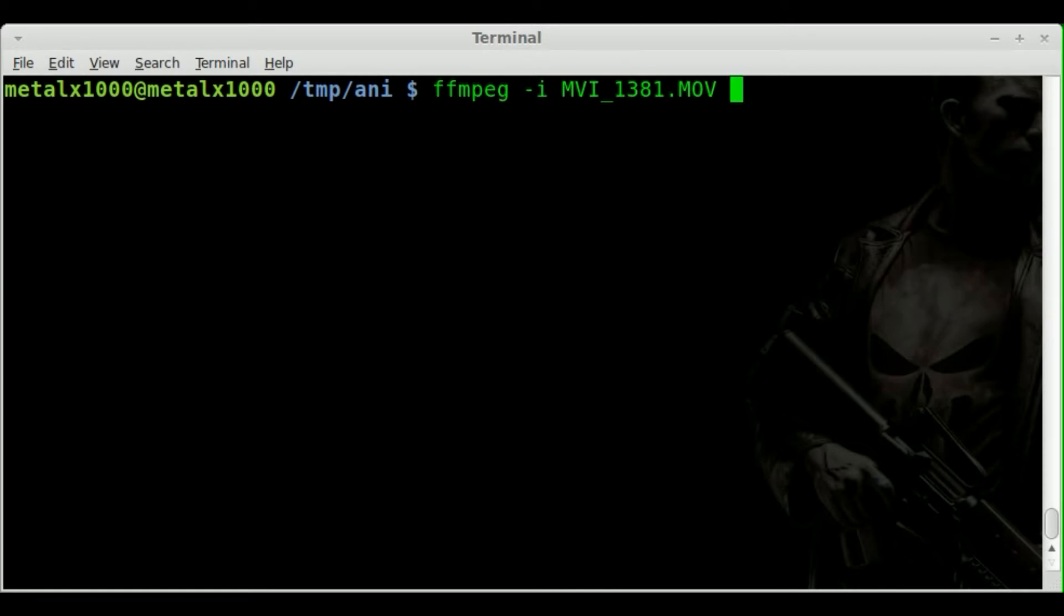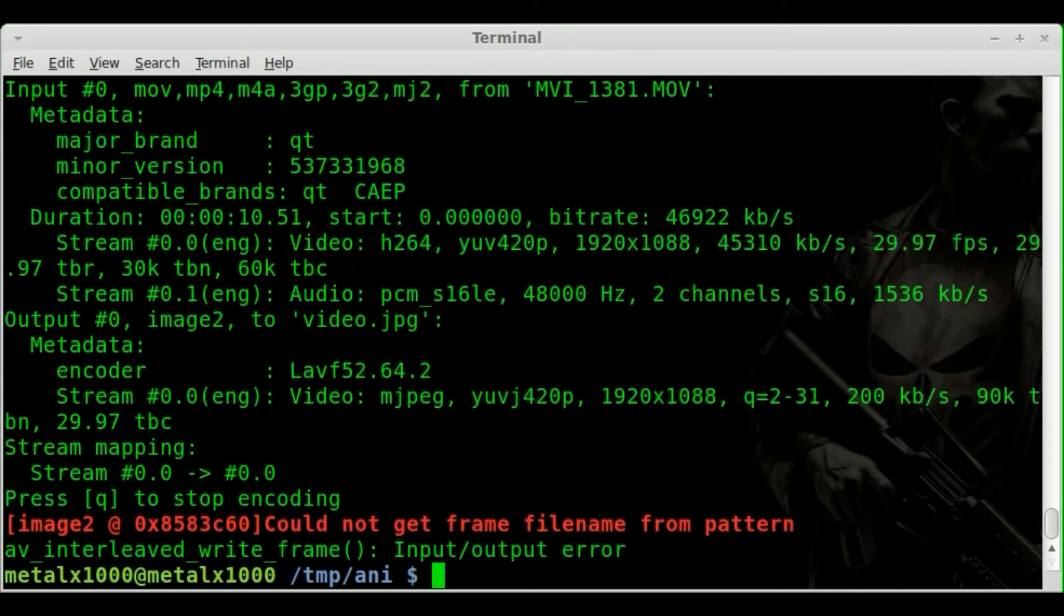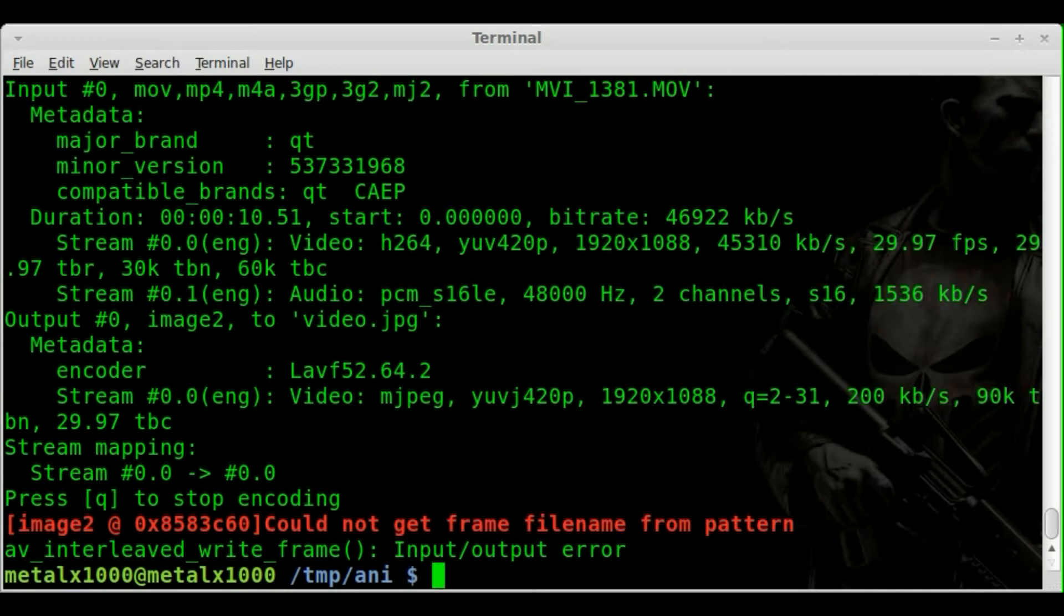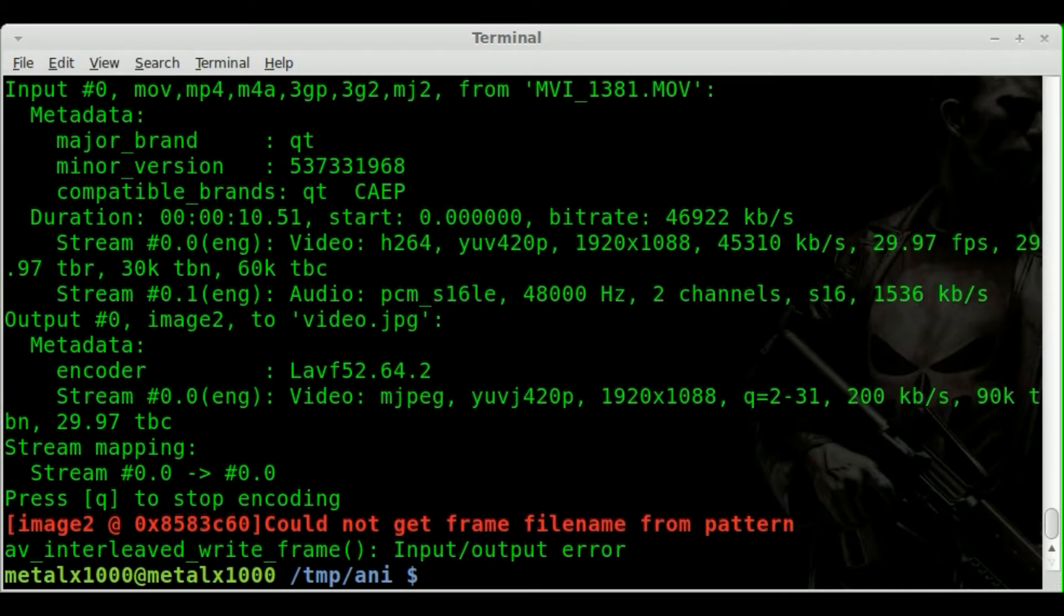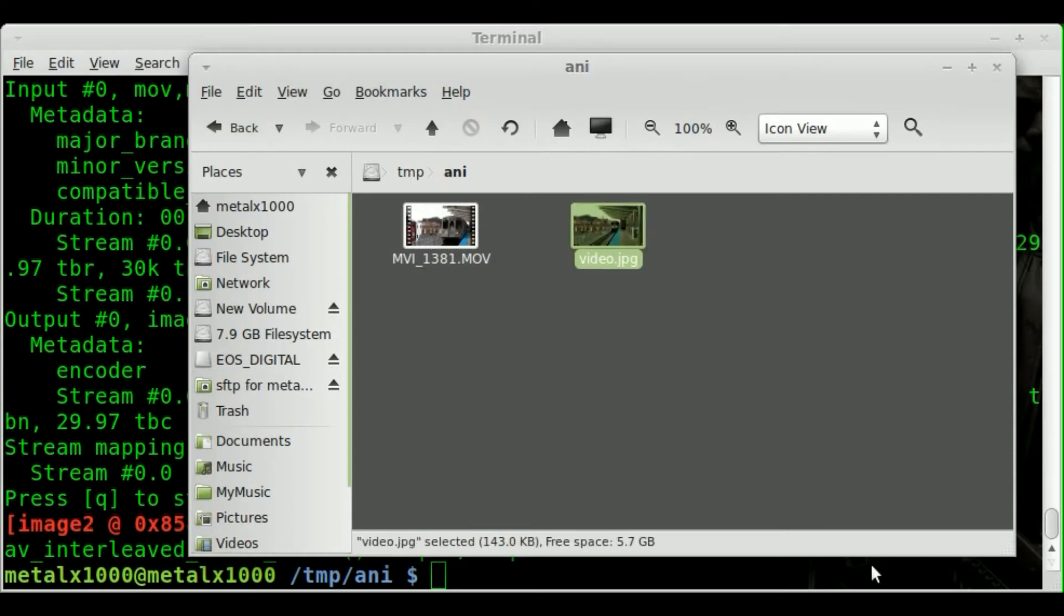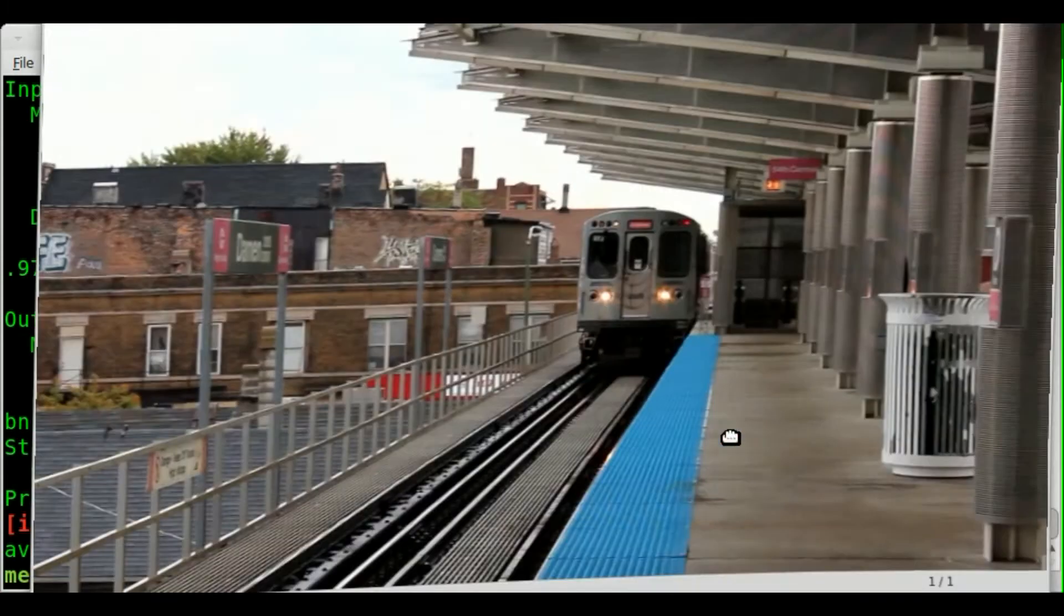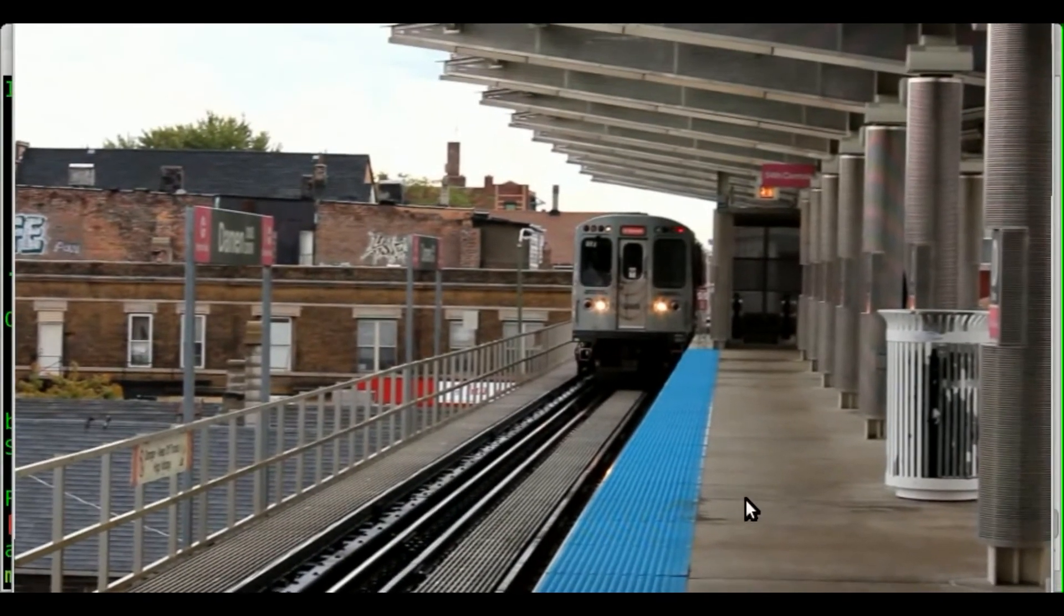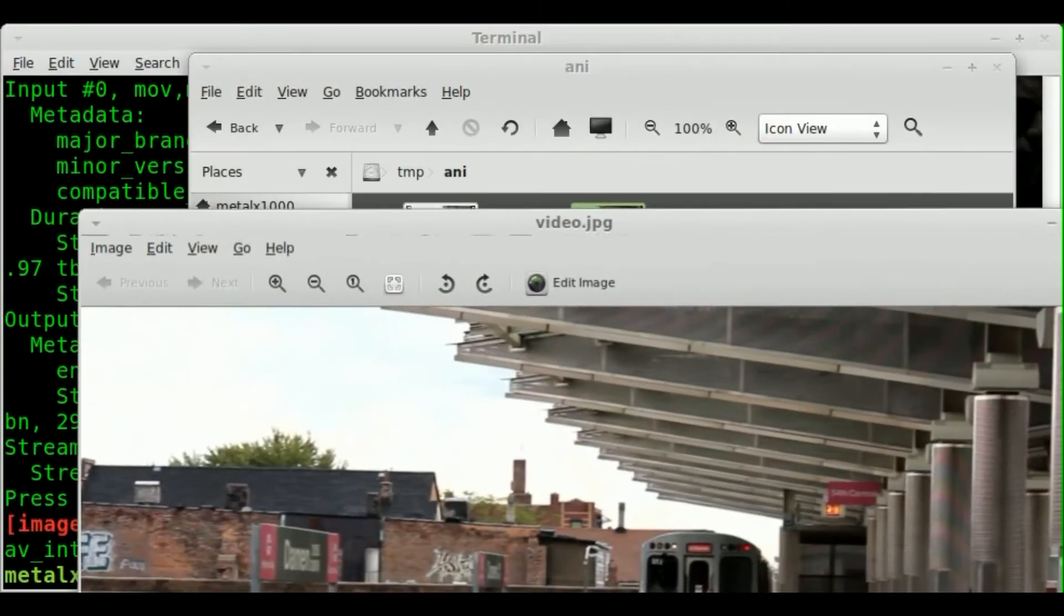I'll go with jpeg in this case but you can do jpegs or pngs and I'll just call it video.jpeg. Now if we do that you'll see we get an error and if we go and look here you can see that we do have one still image there. Video.jpeg and it's the first frame of the video. It's about a 10 second video.